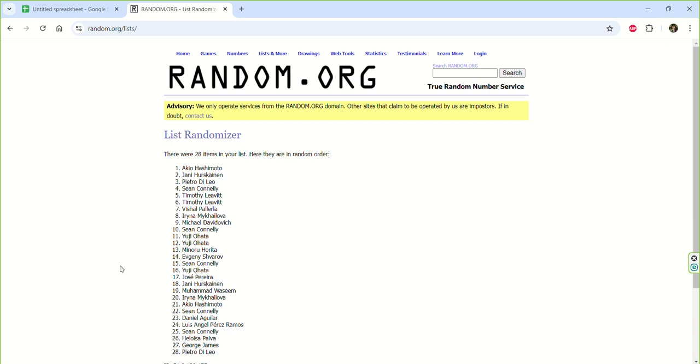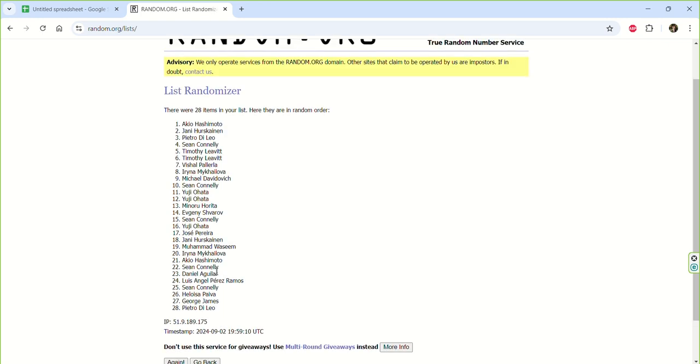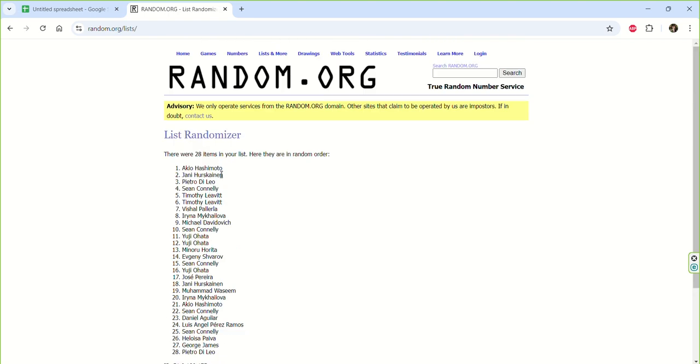So here it is, our list in a random order. You can see it's quite different. And the first person is Akio Hashimoto.